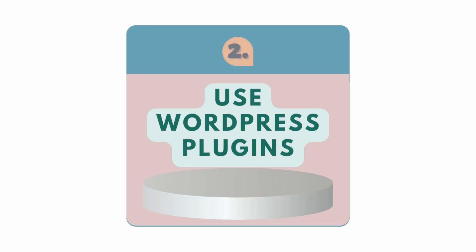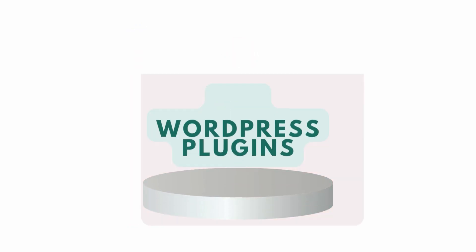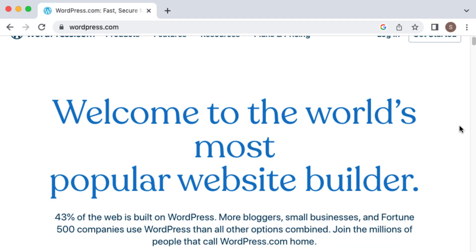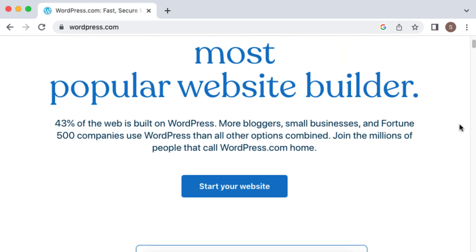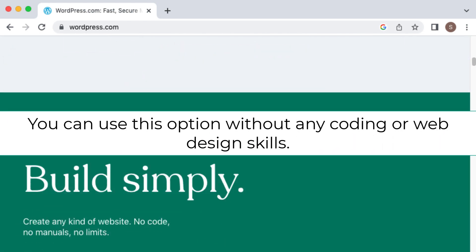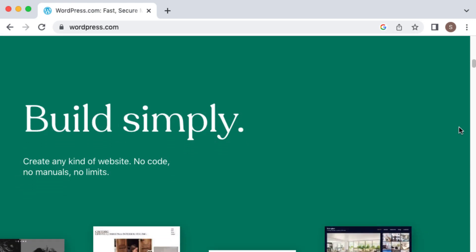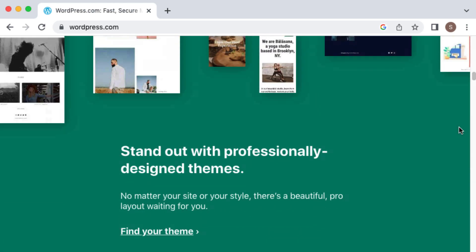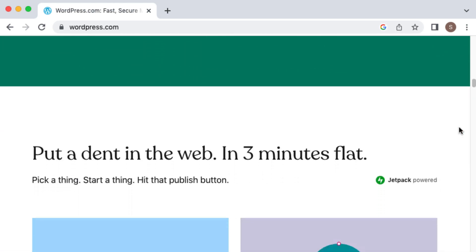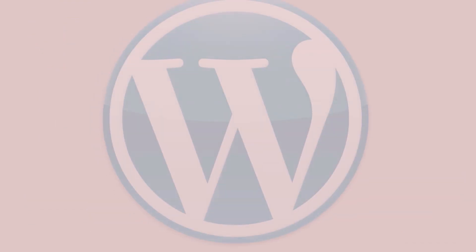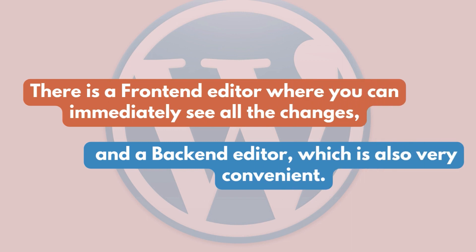You can also use WordPress plugins. With WordPress plugins, you pay only once and get a landing page at your disposal for an unlimited time. WordPress is usually cheaper than other platforms, plus you can use your own hosting. You can use this option without any coding or web design skills — the only catch is you need WordPress. Plugins like Visual Composer have a trial version which you can get in exchange for providing your email. There is a front-end editor where you can immediately see all changes, and a back-end editor which is also very convenient.